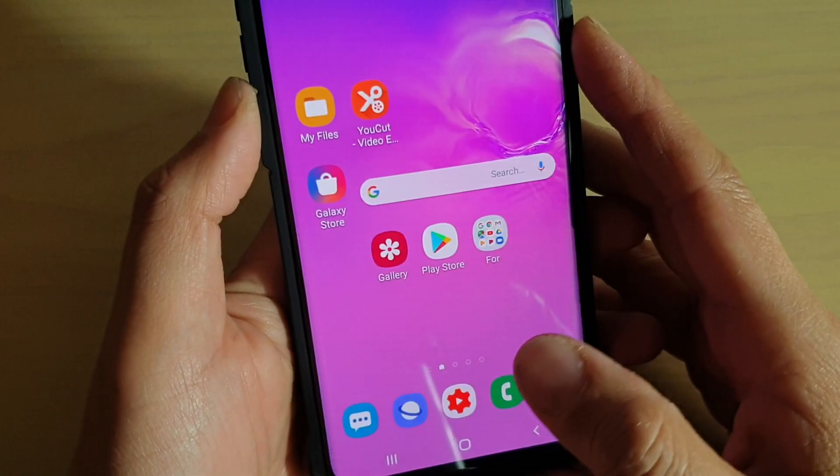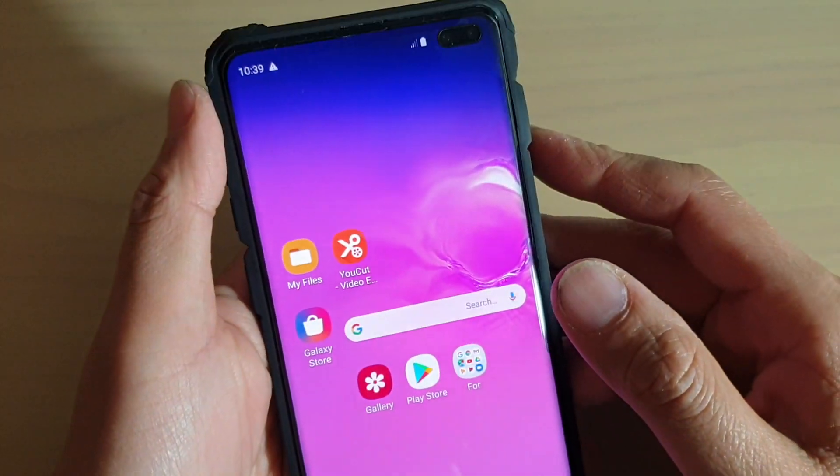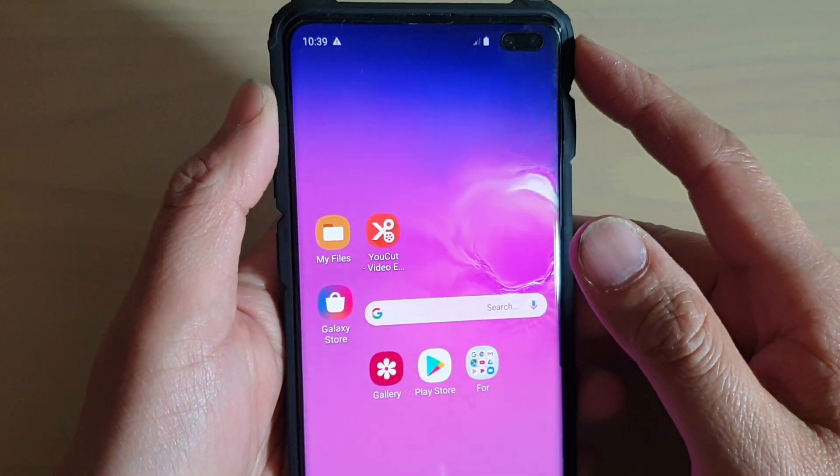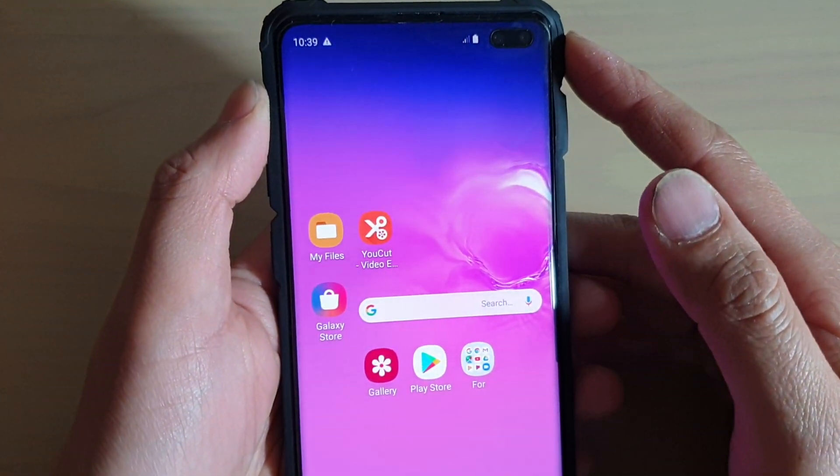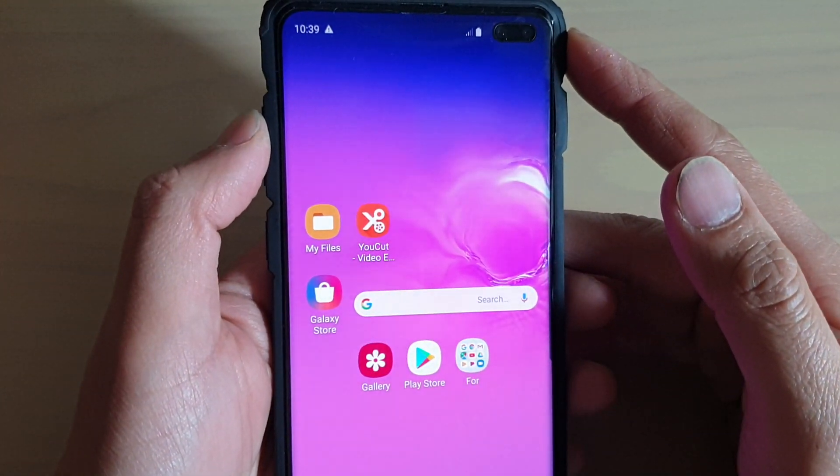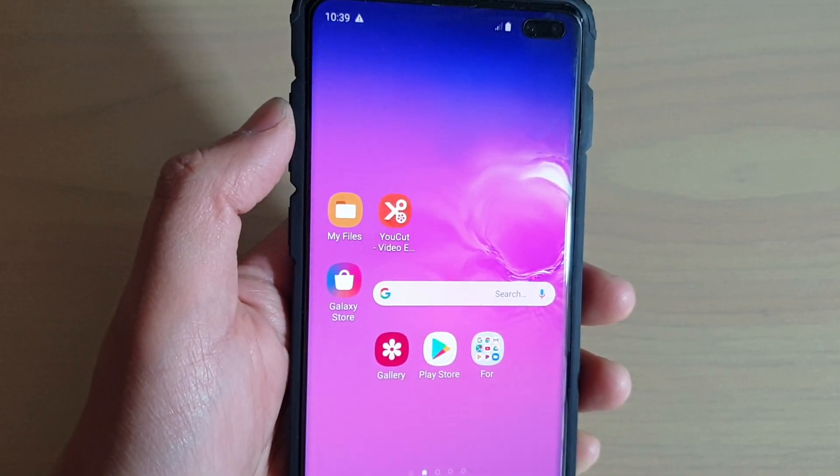You can just tap on the home key to go back to your home screen. Thank you for watching this video. Please subscribe to my channel for more videos.